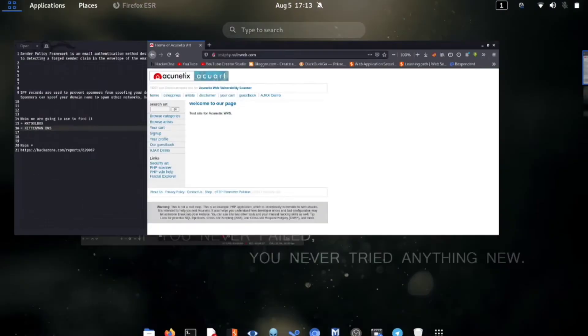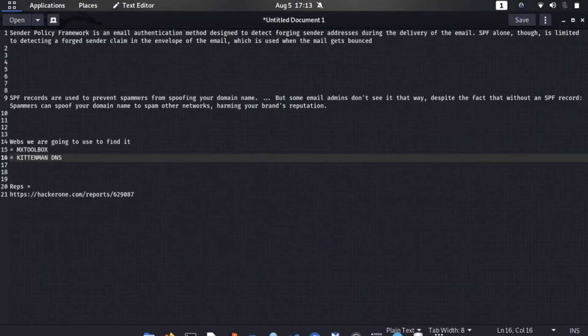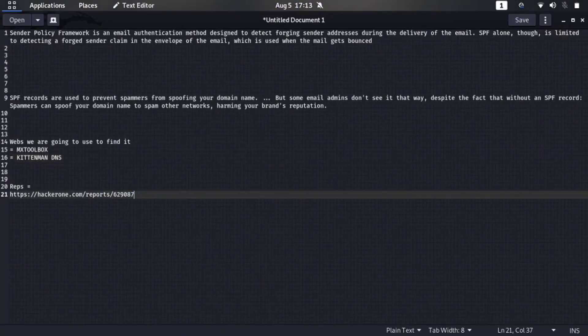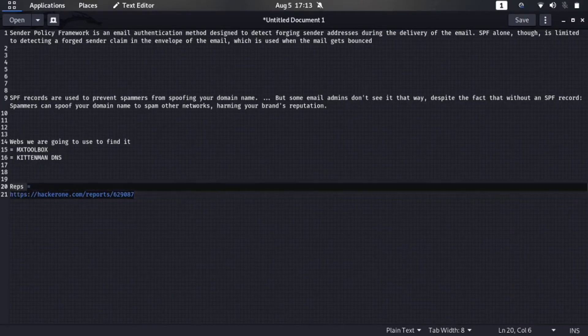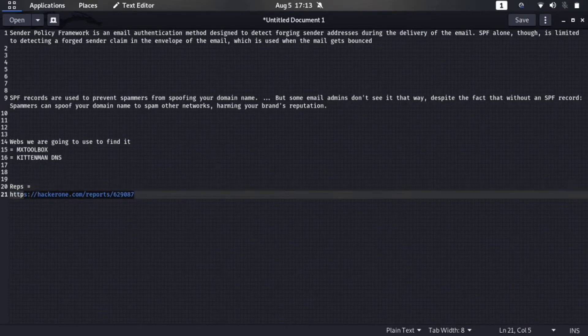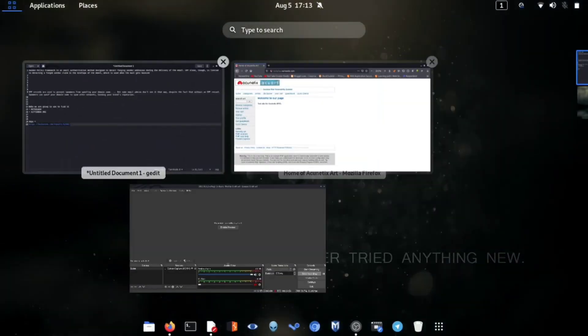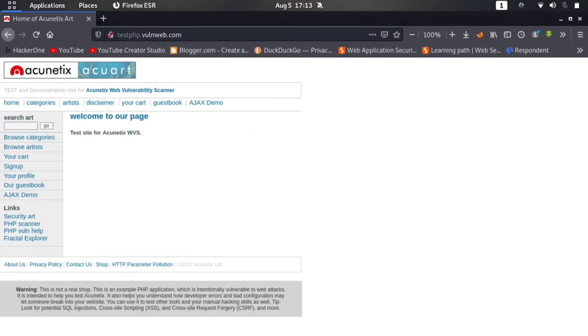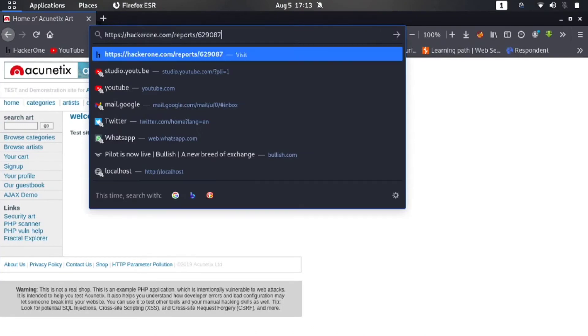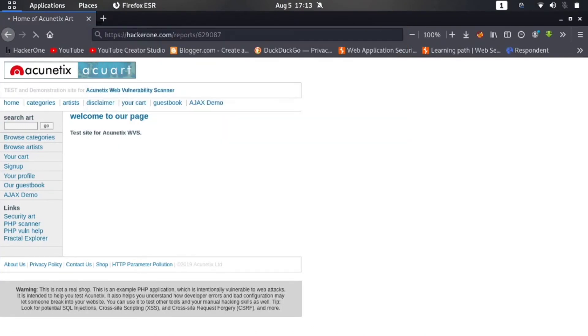So now as I said, let's go to the report breakdown. Here is a link: report 629087. Now let me copy it. Let me go to the browser and paste the link here: hackerone.com/reports/629087.